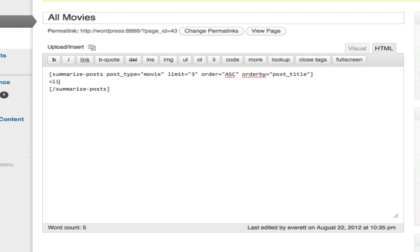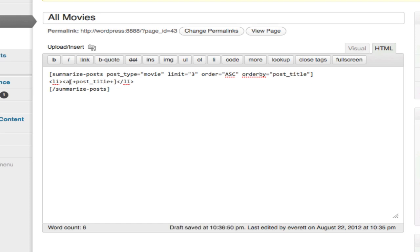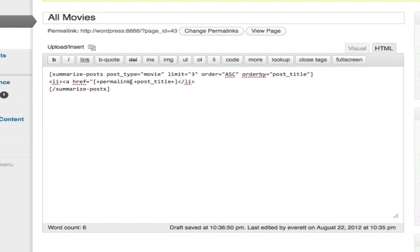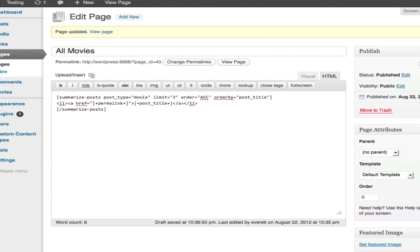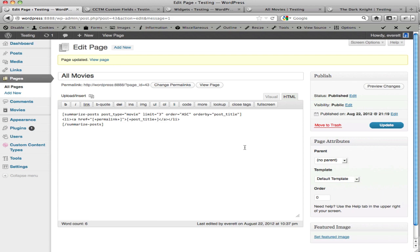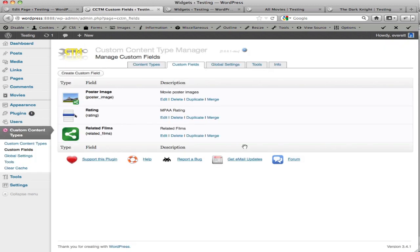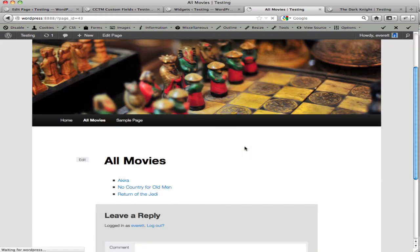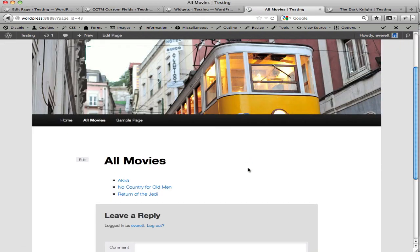So we have a list item, and we would have a placeholder for post title. And in order to make that into a link, we would need to put an anchor tag. And there is a placeholder for permalink, and then I'll close the anchor tag here. And when I update this, we should see about the same thing on the front page.